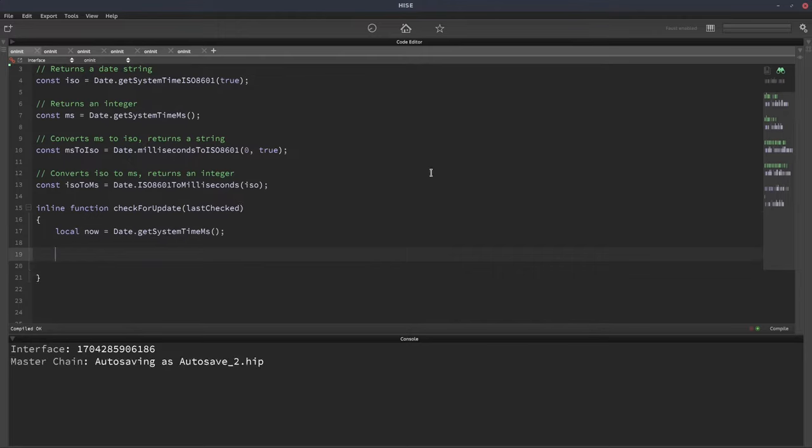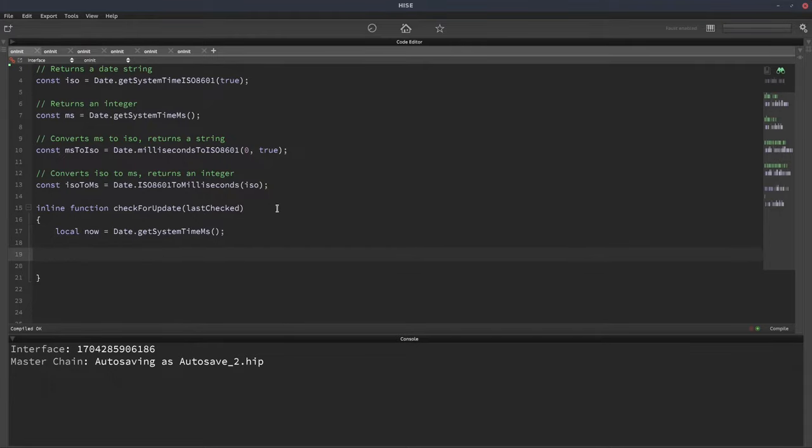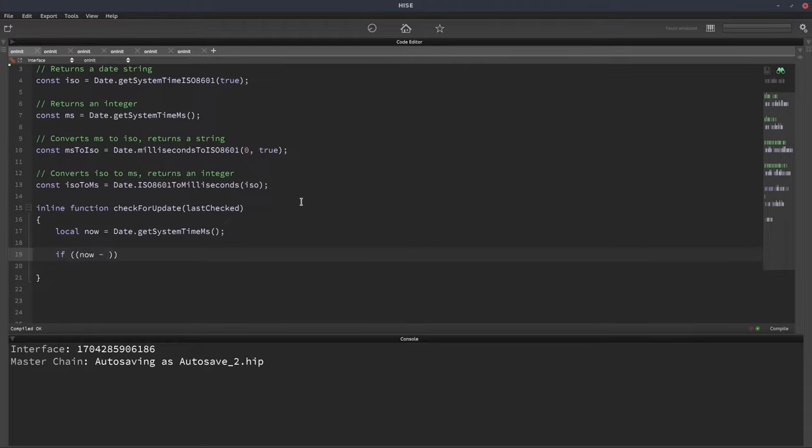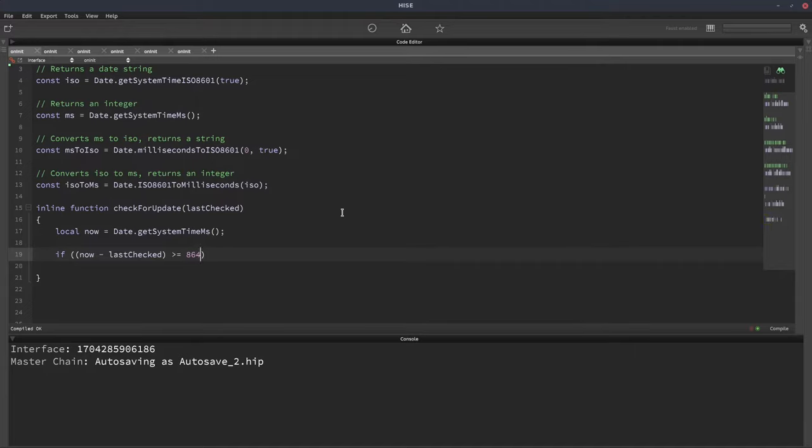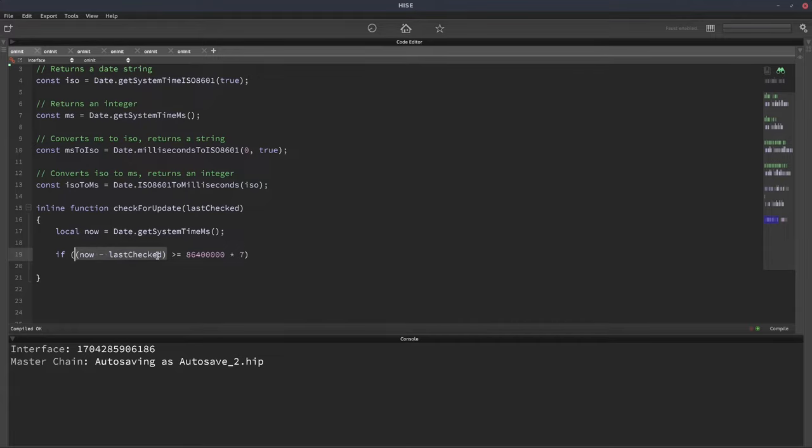Now what we need to do is subtract the last checked date, which is in milliseconds, from the current date, which is also in milliseconds. We'll have an if statement. We'll say if now minus last checked is greater than or equal to seven days. The number of milliseconds in one day is 86,400,000. So if we multiply that by seven, we know how many days it's been in milliseconds. So do 86,400,000 multiplied by seven. That gives us seven days. We also need to take this side of the equation because that's also in milliseconds. We need to divide that by 86,400,000.